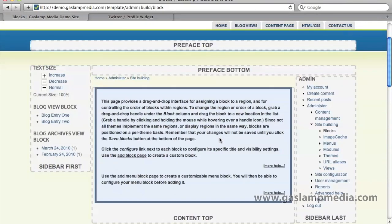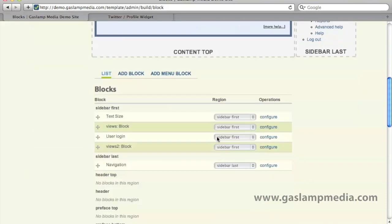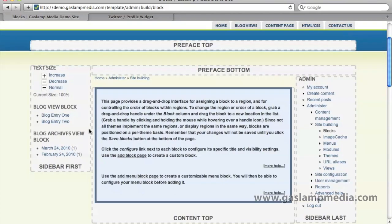Now in these regions are where the blocks go. If you scroll down just a little bit farther you'll see that there's the blocks section here. You'll see that these blocks — text size, this views block, user log, and so on — correspond to what's over here in the sidebar first.